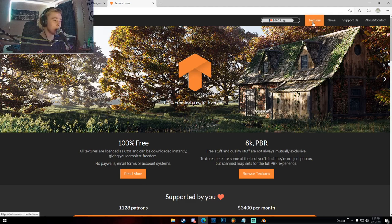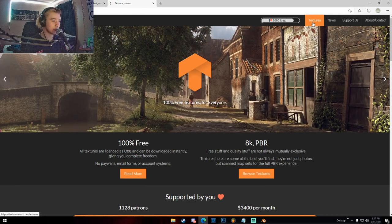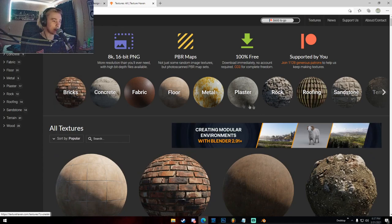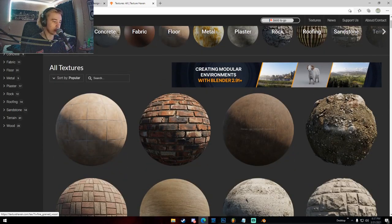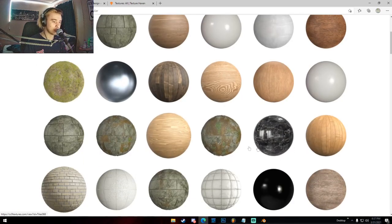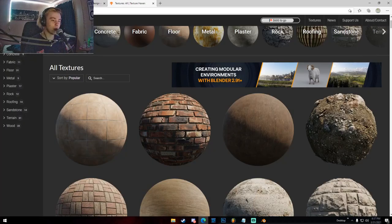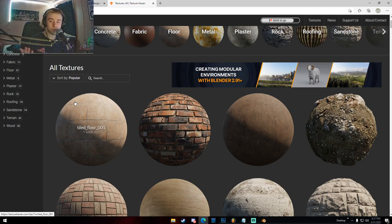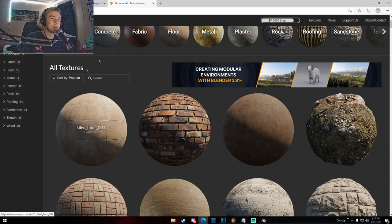On Texture Haven, just go and click the textures button on the right and you have a ton of PBR textures. On cc0textures, just click 'Explore all 1268 assets' and you have a bunch of textures. I'm not sure about the quality difference between the two, but they're both free PBR textures.